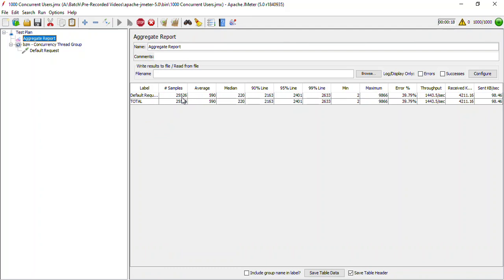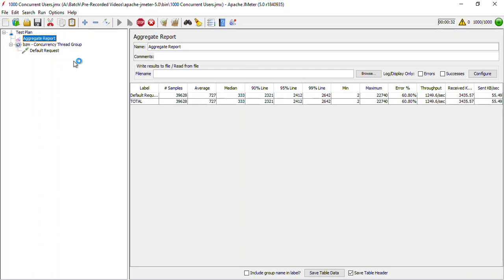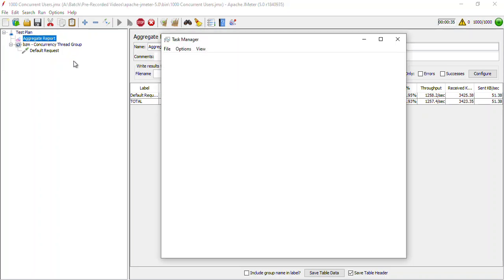So right now what happens is that the moment the first sample gets executed it immediately requests the next sample. And as my server is not capable of bearing this much load, if you notice over here in my Task Manager, my system is fully occupied and it is not able to handle any kind of request.